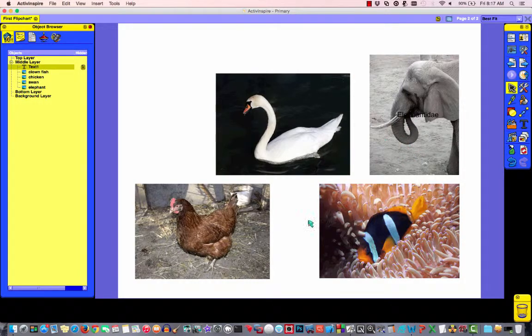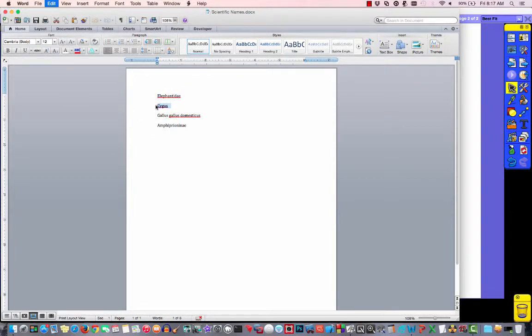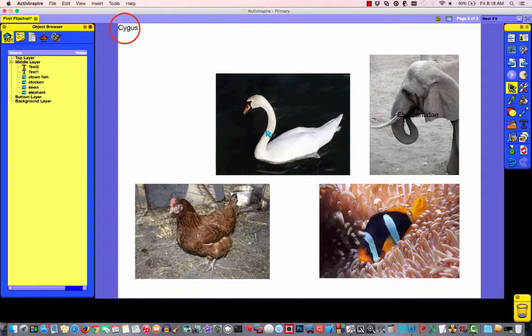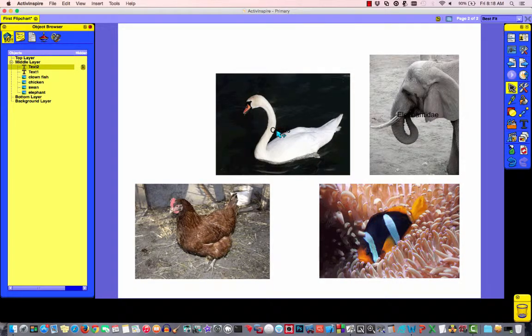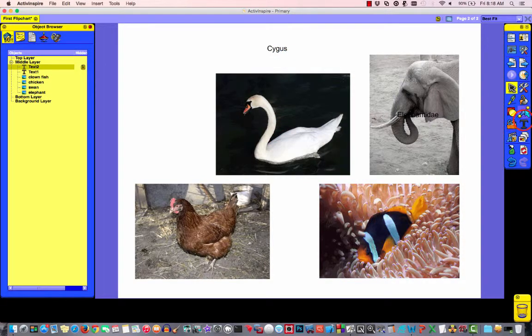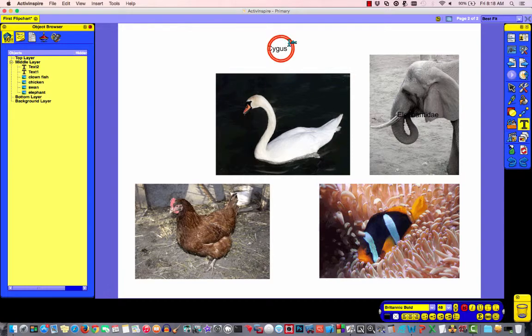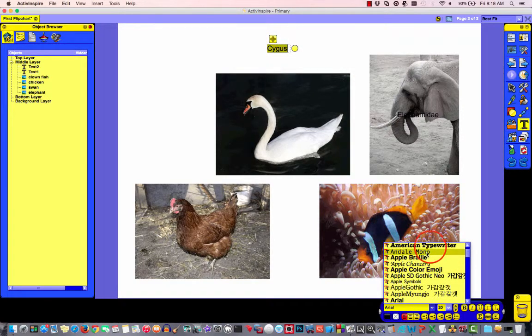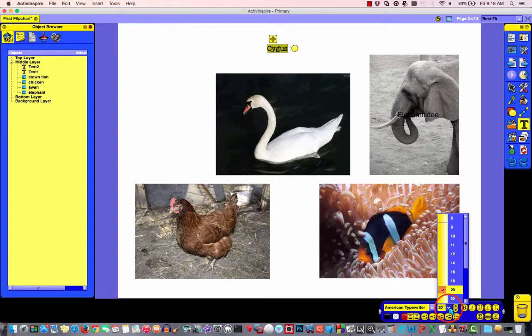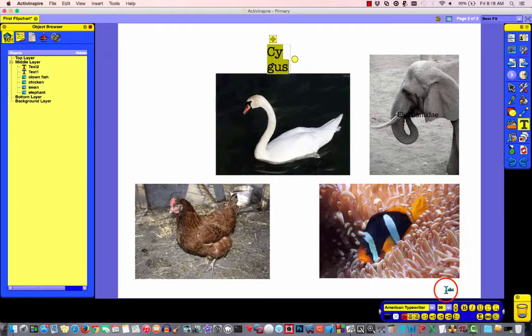And that's for elephant. And then we'll go back. And we'll do scientific name for swan. So I'm going to paste this. And if I want, notice these names are kind of small. So I could always choose my text tool, double click on them, and change the font.